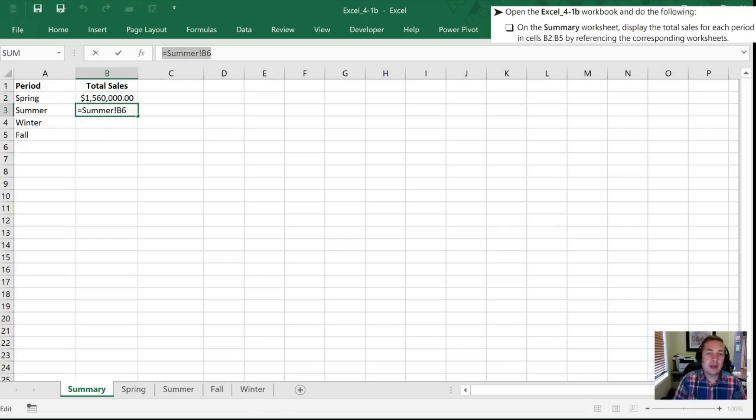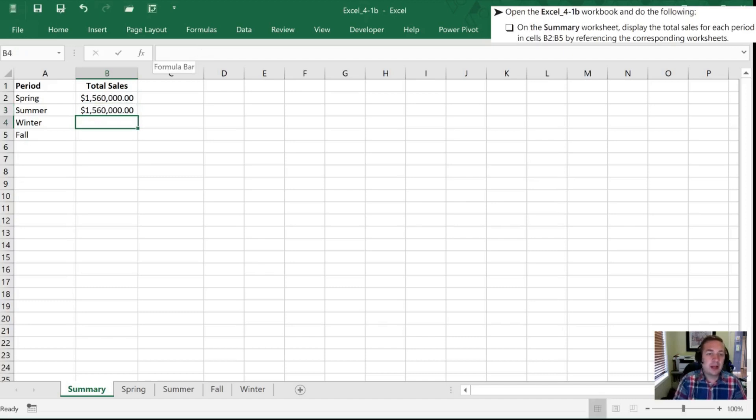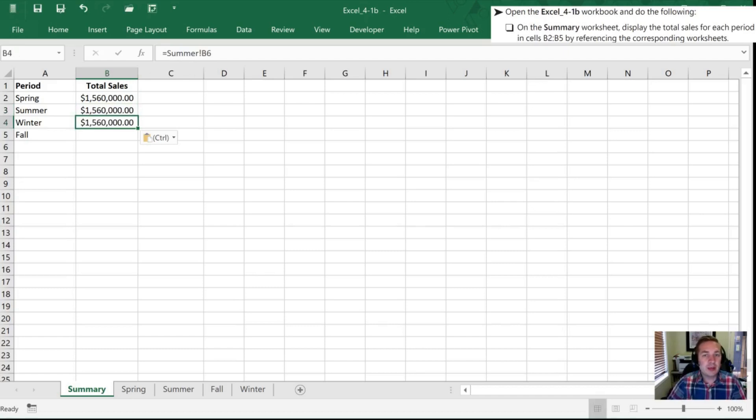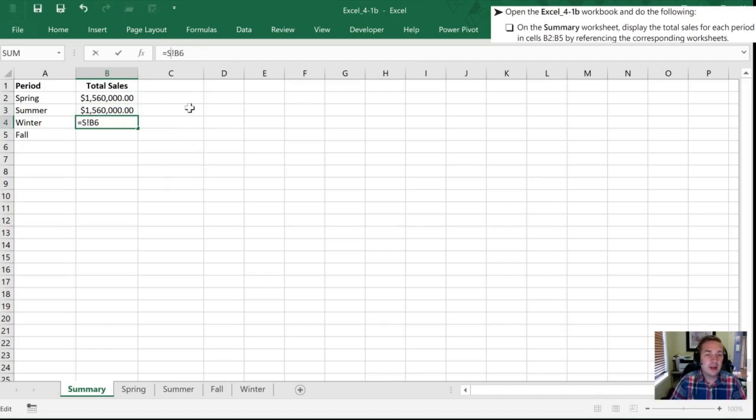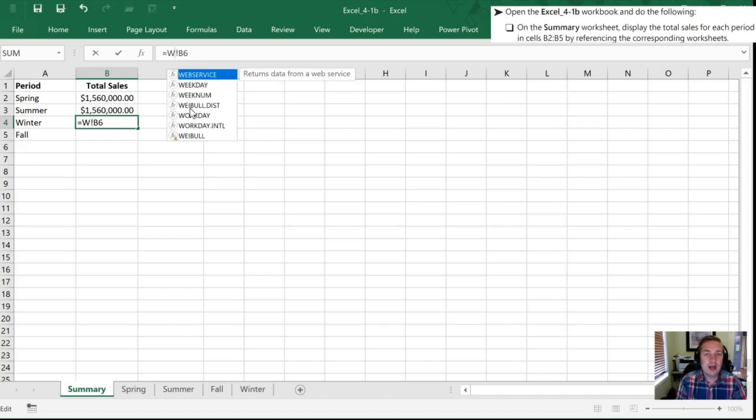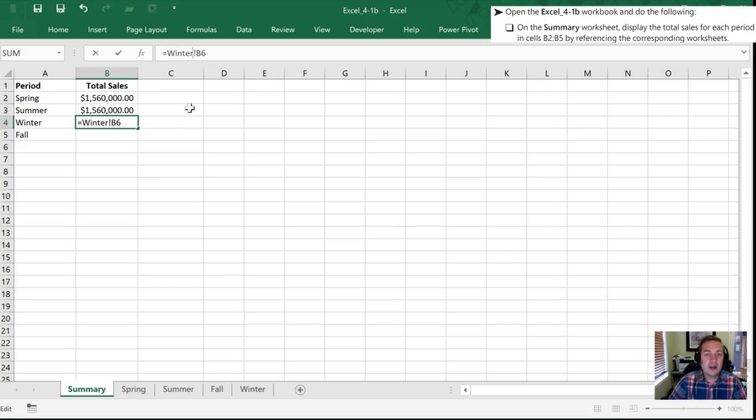I can paste this into my cell, Command V, and it's still summer B6, so all I'm going to do is edit the formula bar here. Instead of summer I'm going to delete where it says that, I'm going to type in winter, as long as I leave that exclamation point there like it was before and hit enter, it now shows me the winter value.